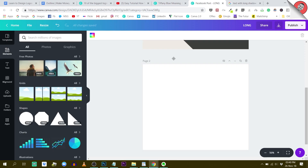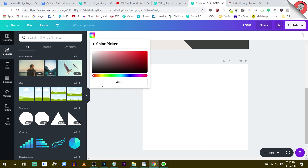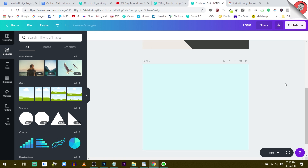I'm going to open my Canva window again and just change the background to this color. So I'm pasting the color right here. I now have a light background.